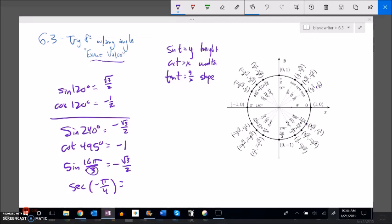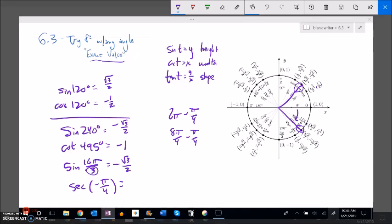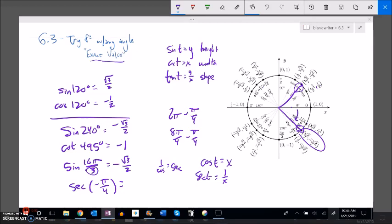For secant of negative π/4: a negative π/4 rotation is the mirror of π/4, landing at 7π/4 (since 8π/4 minus π/4 equals 7π/4). Secant is cosine flipped: if cosine of an angle is x, secant is 1 over x. Cosine at 7π/4 is root 2 over 2, so secant is 2 over root 2. Rationalizing the denominator gives 2 root 2 over 2, which simplifies to root 2.